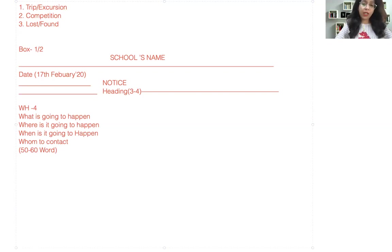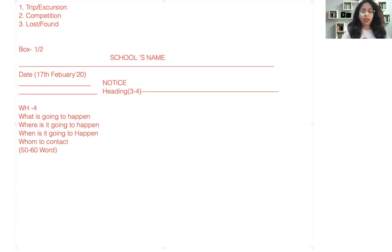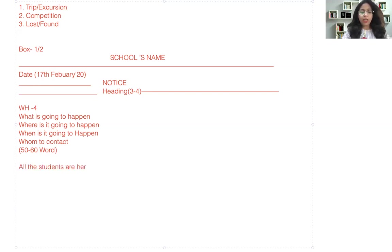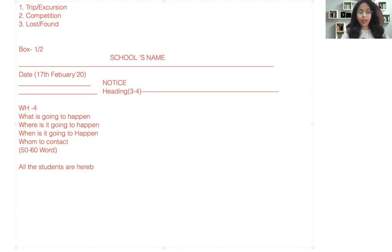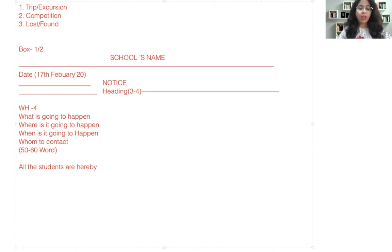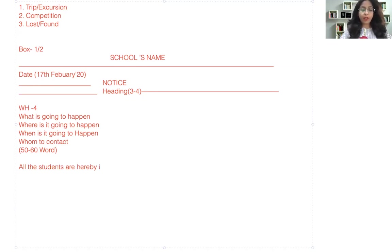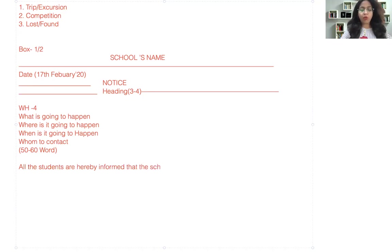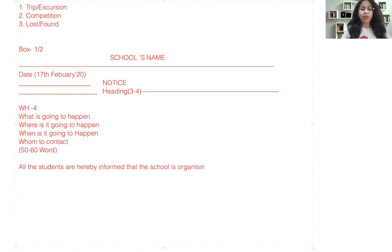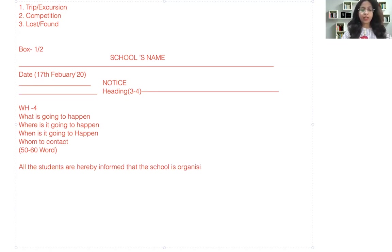So in the beginning parts you can address by saying, all the students are hereby—so this is a new way I am experimenting this time—all the students are hereby informed that the school is organizing a trip.